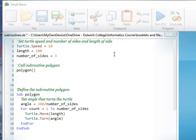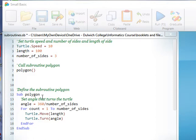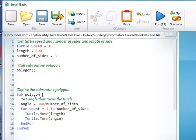Okay, in this exercise we're going to look at defining and calling subroutines. Here at the end of the code we've defined a subroutine called polygon, sub polygon.